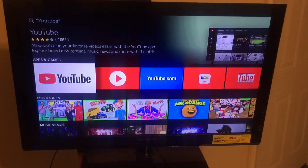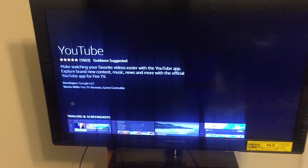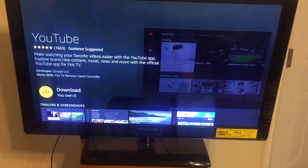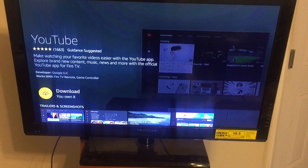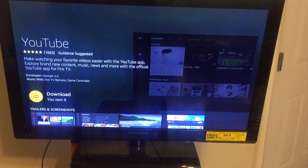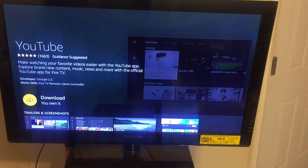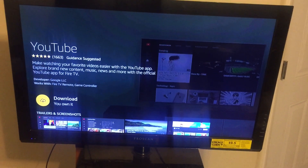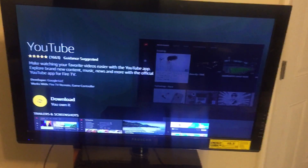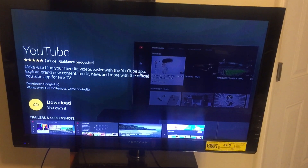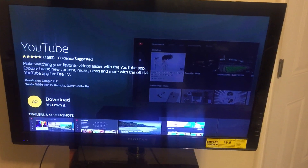Also, if y'all didn't know, there was some type of disagreement between Amazon and Google, so the Fire Stick no longer had the YouTube app — but now the Fire Stick officially has it again.